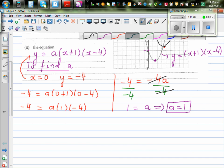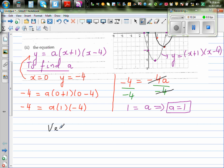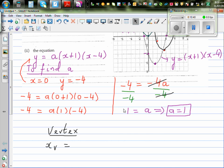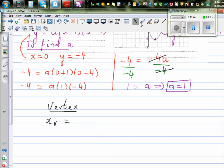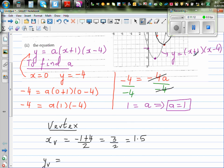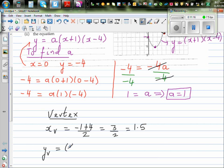Let's find the vertex for this original parabola. The x coordinate of the vertex would be halfway between the x-intercepts, which are negative one and positive four. So the x coordinate is minus one plus four divided by two, which is three divided by two, which is 1.5. Now we need to find the y coordinate of the vertex, so we substitute x equals 1.5 into the equation y equals (x plus one)(x minus four). So that is (1.5 plus one) times (1.5 minus four).